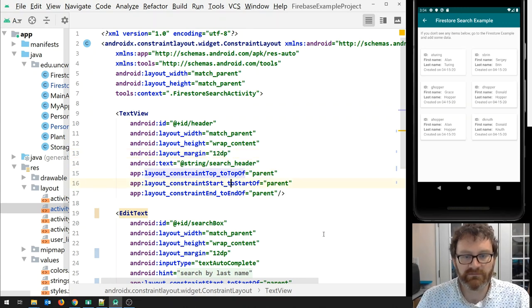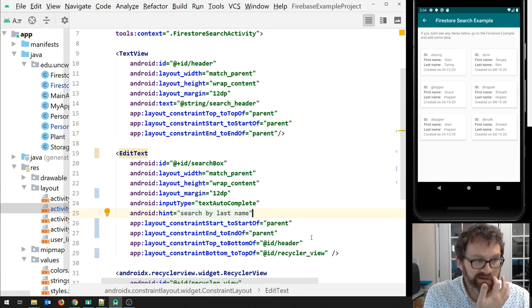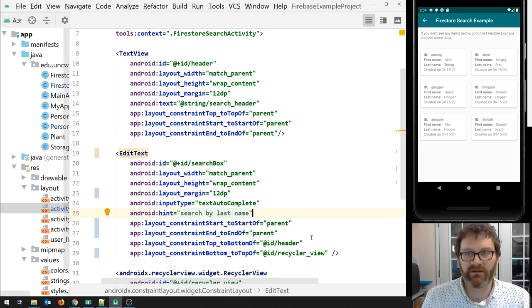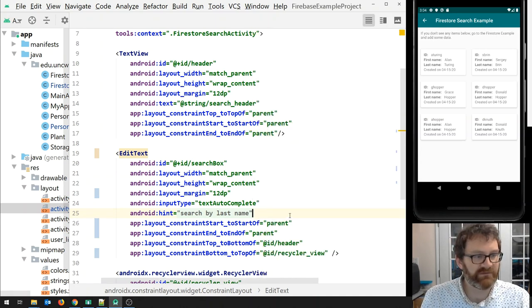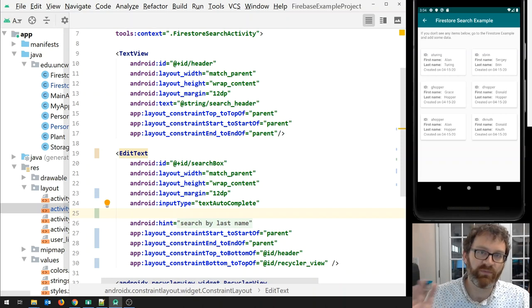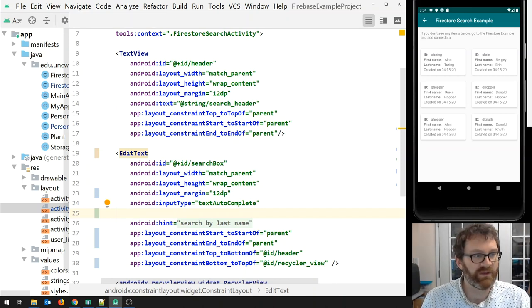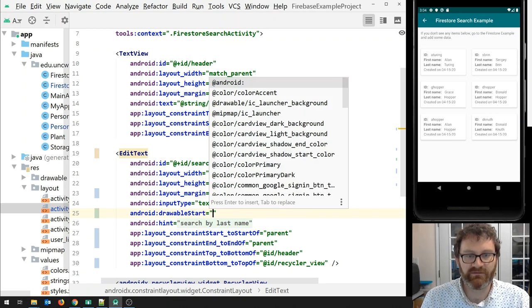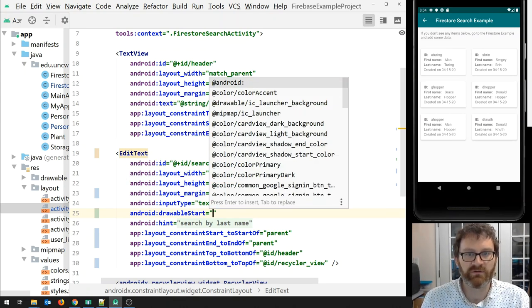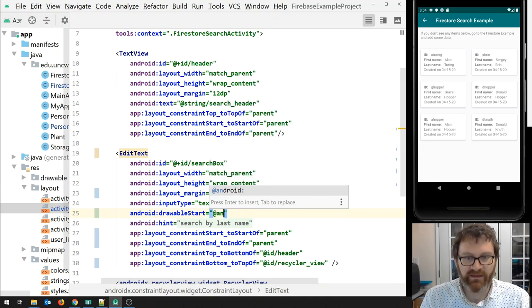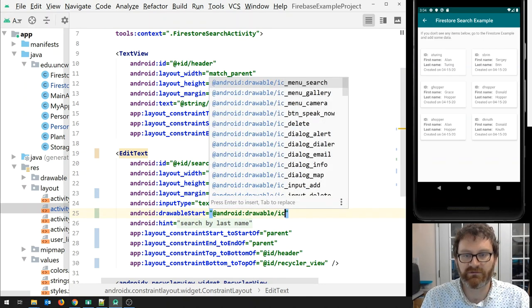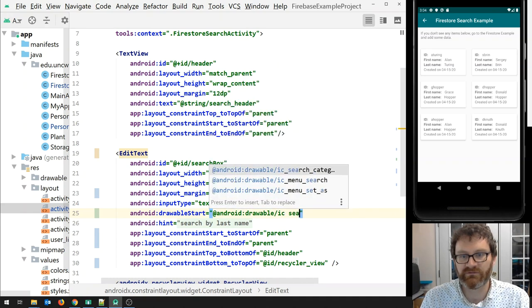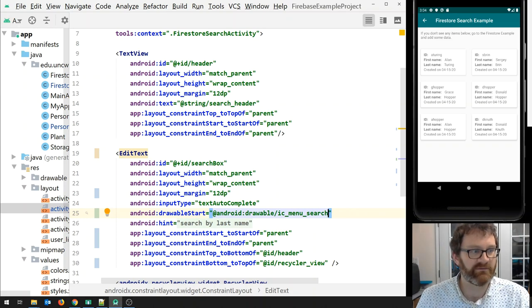Now let's make it a little fancy. There's a neat thing you can do with EditText and with a lot of widgets — you can put a drawable, like a picture, inside the widget. The way you do that is through android:drawableStart. Android has a bunch of baked-in icons; the one we'll use is called menu_search, which gives you the little magnifying glass you're used to seeing with a search box.